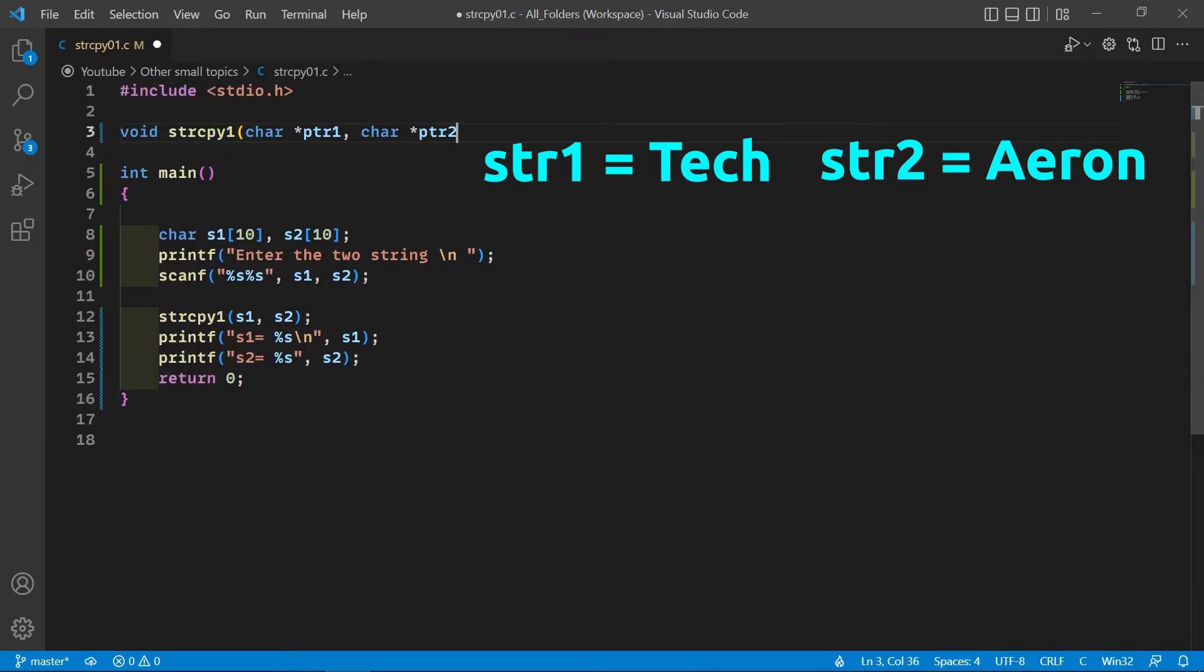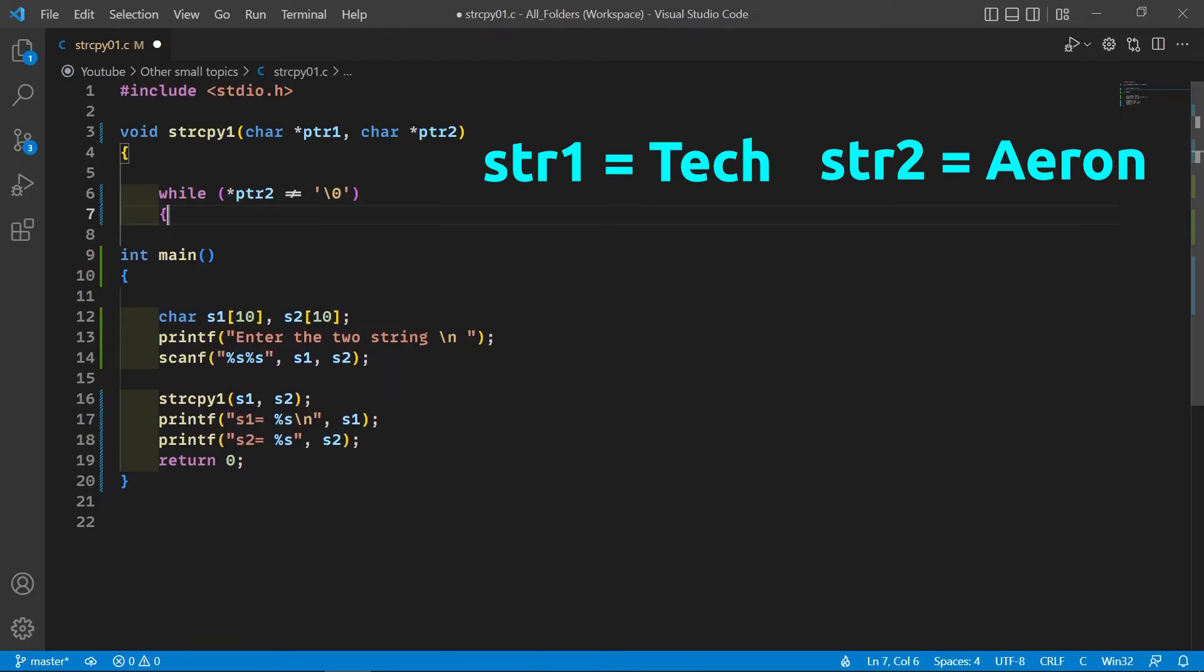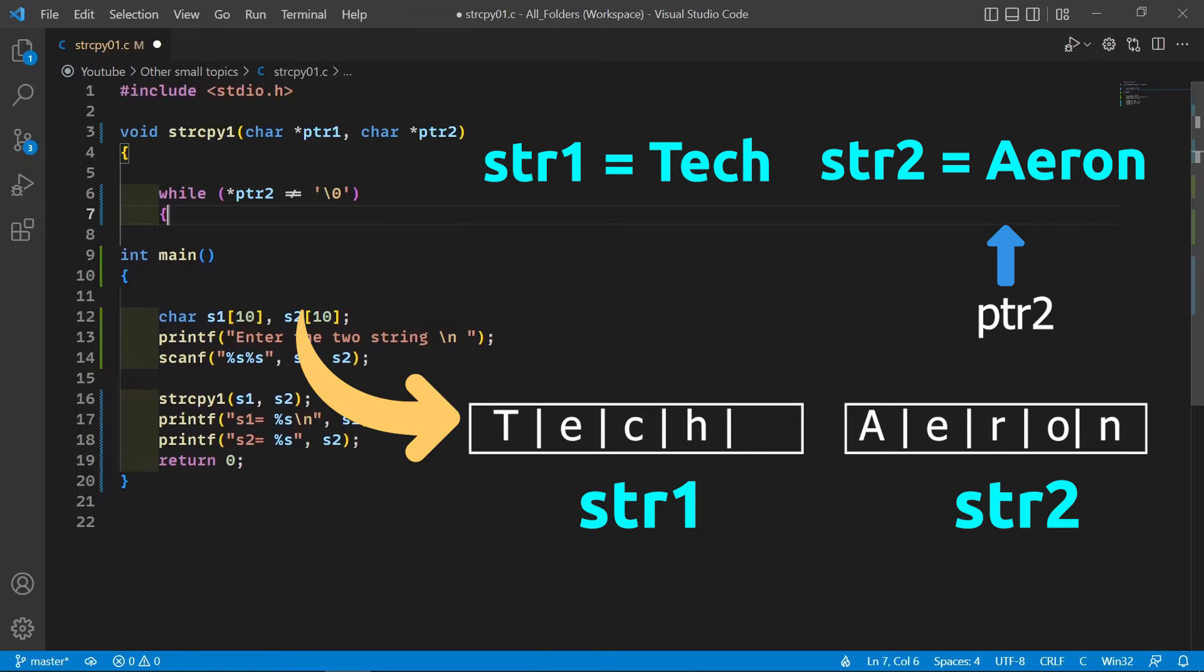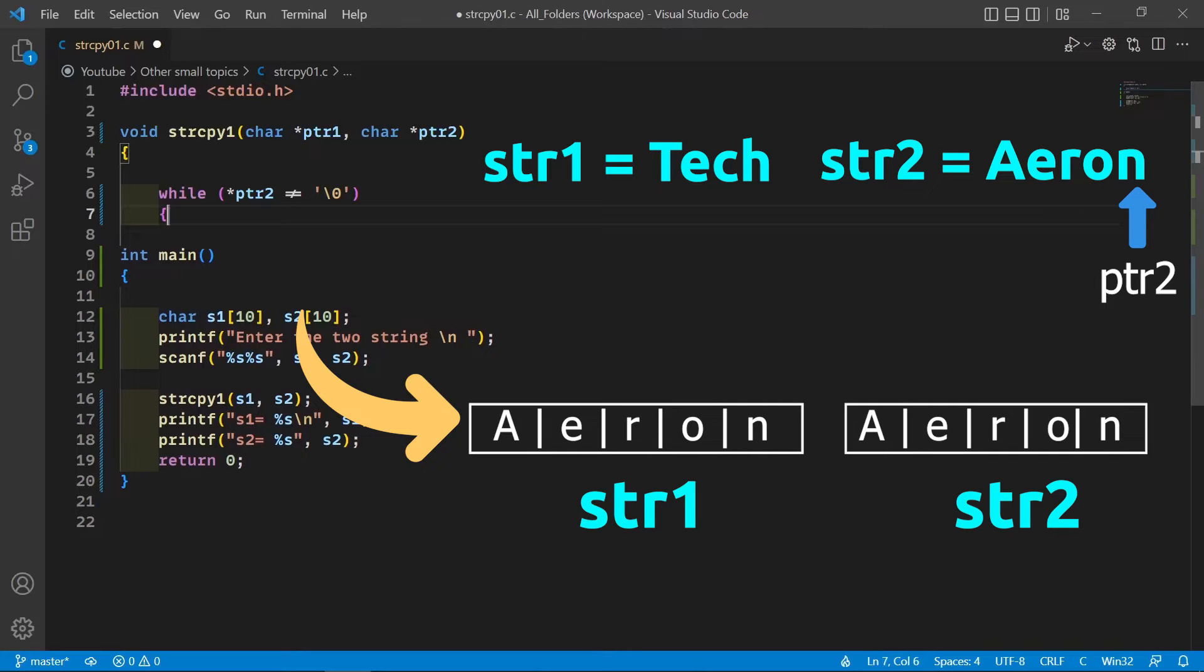We're going to start a while loop to the end of string 2. Why string 2? Because we don't care what's in string 1. We just want to copy the content of string 2 into string 1. So we have to start the while loop to the end of string 2 so that all the characters of string 2 will copy into string 1.